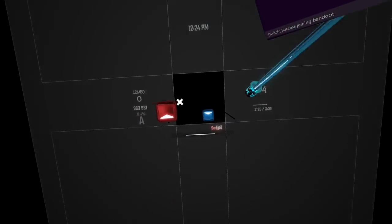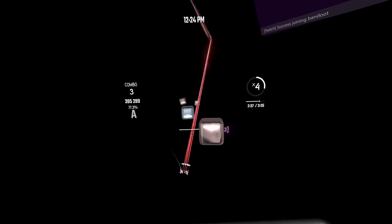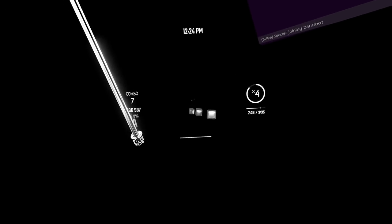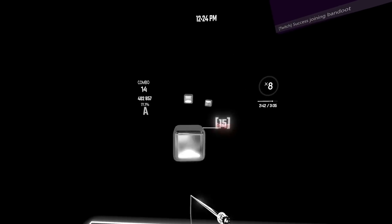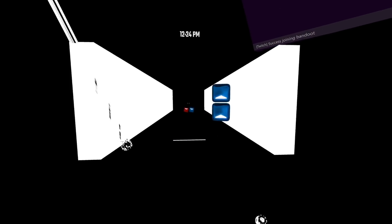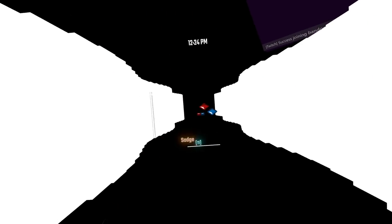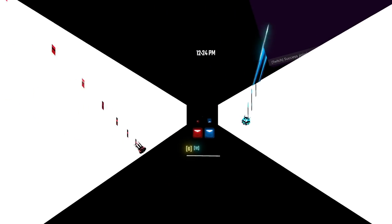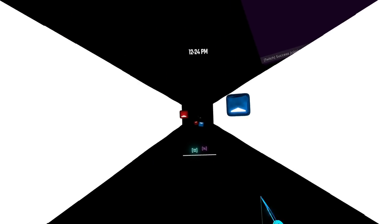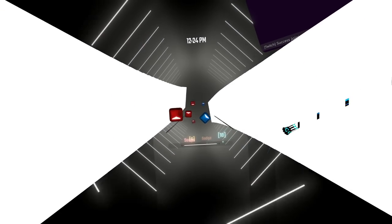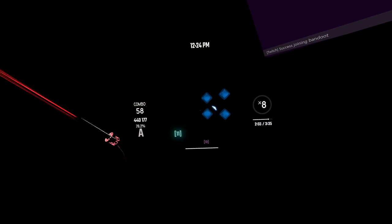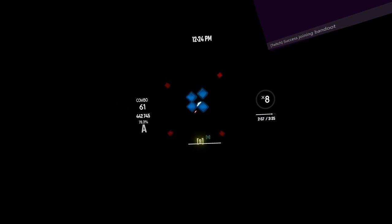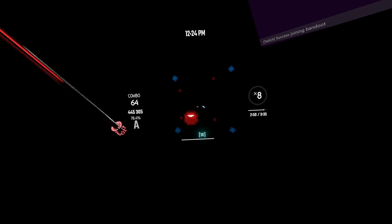Is this even considered a Beat Saber level anymore? I don't know how Reacts made the walls move like this. I think that's really cool too!